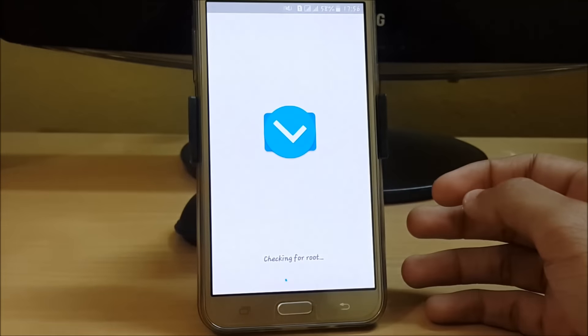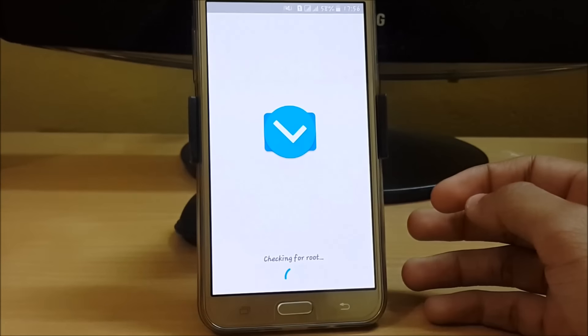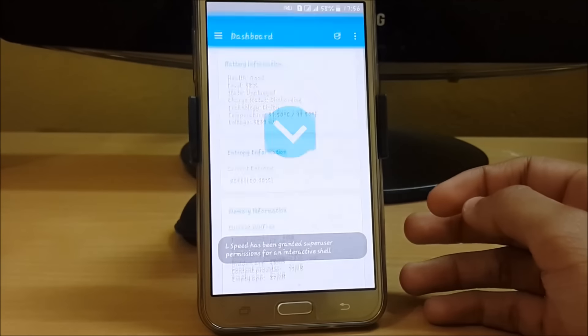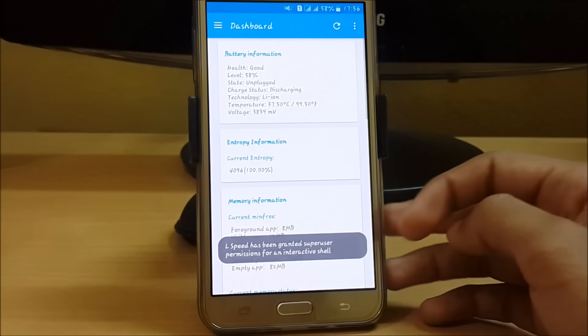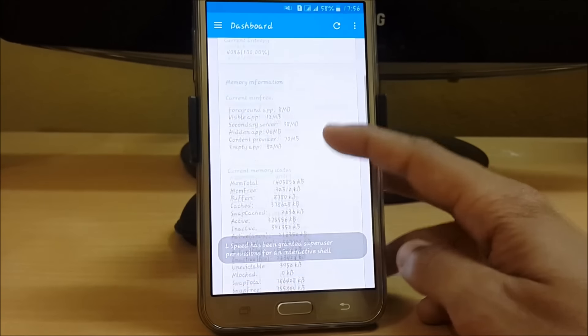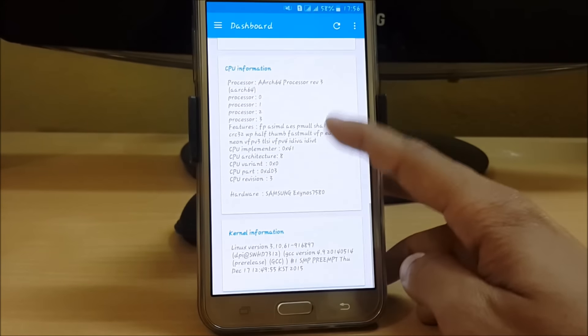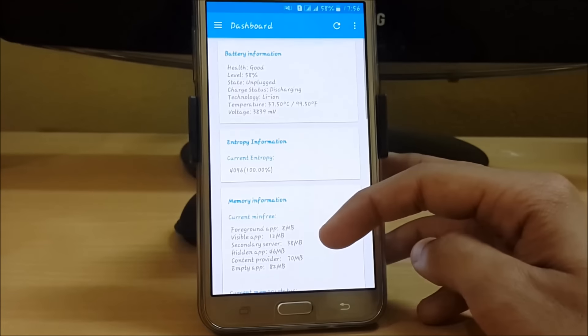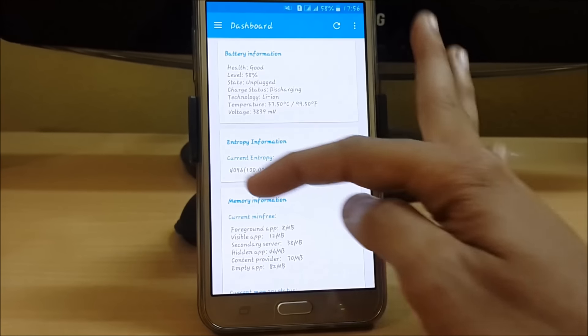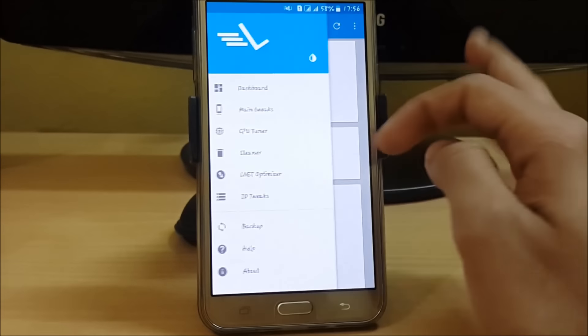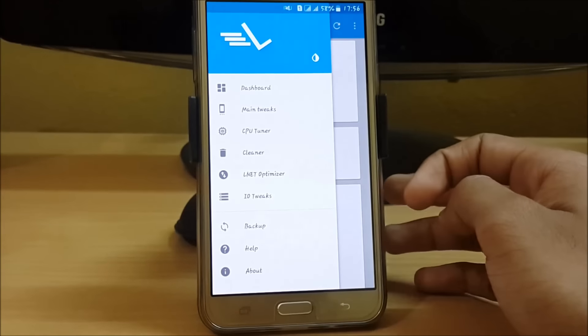It requires root access, so you must have a rooted device. If you don't know how to root your Android device, you can check out my videos. The links are given in the description.